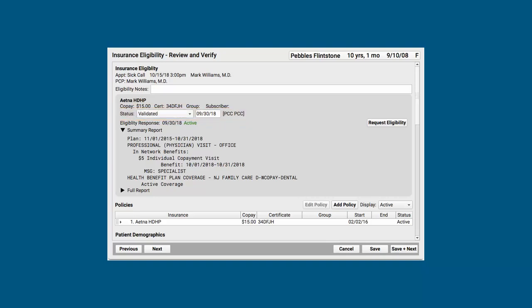Now, how do I know if the patient's eligible for today's encounter? Well, underneath that, I've got the most recent eligibility response, with a date, and the coverage status.